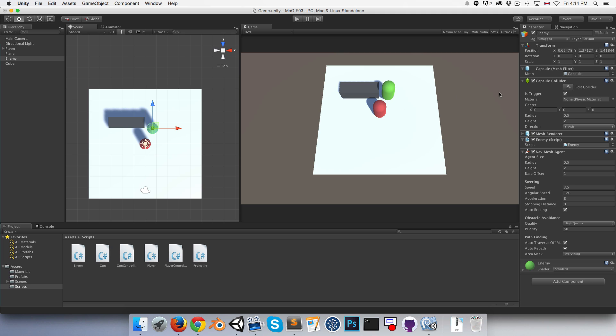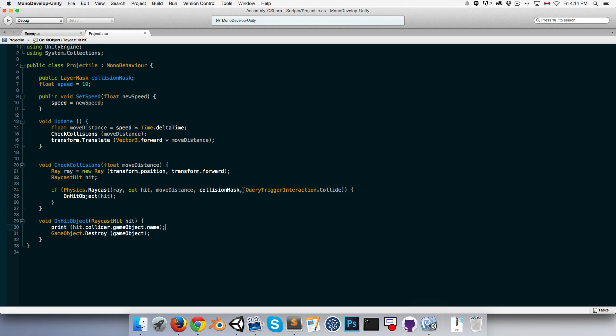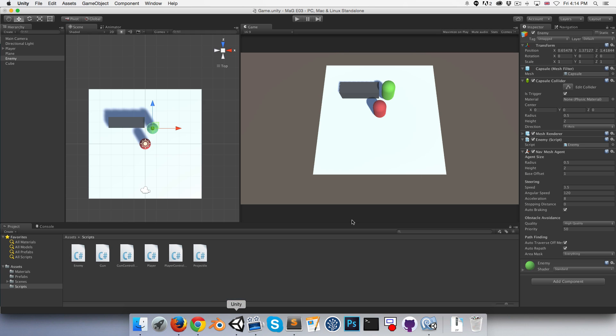That's why our raycast must have the QueryTriggerInteraction.Collide so that it can still register hits with a trigger collider.